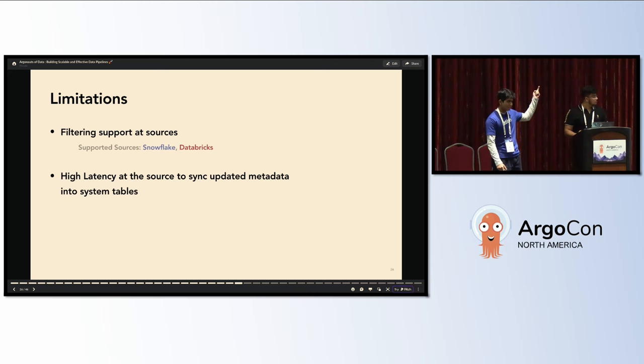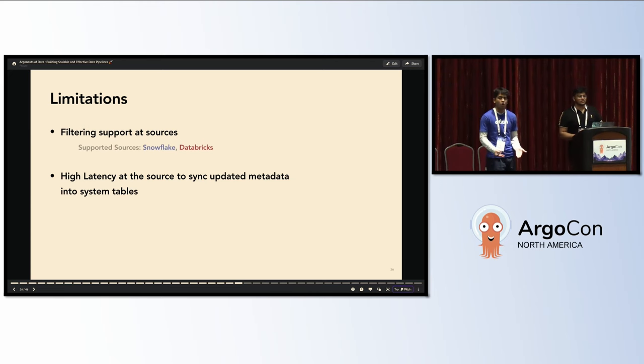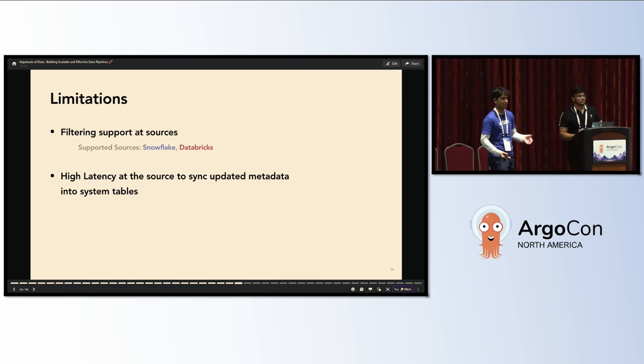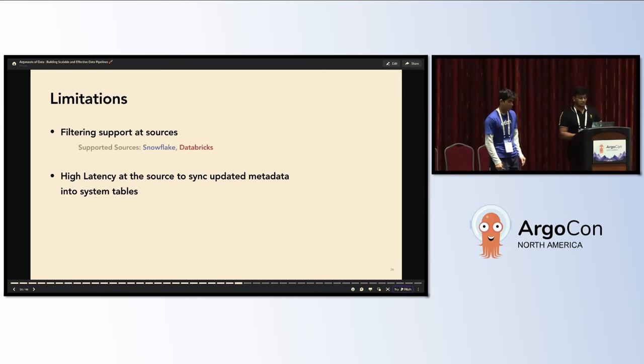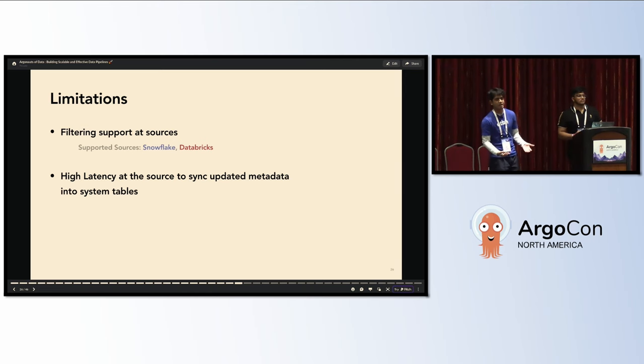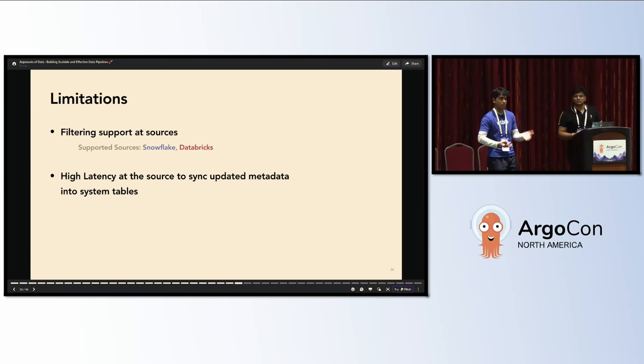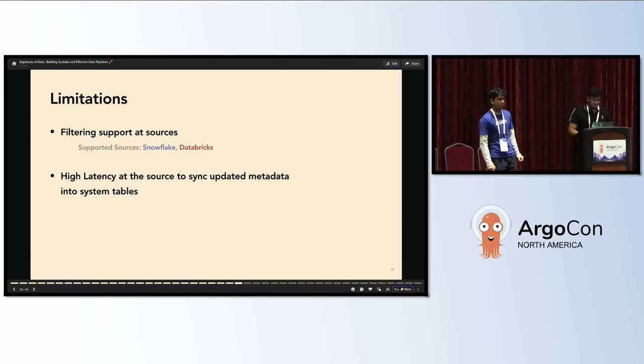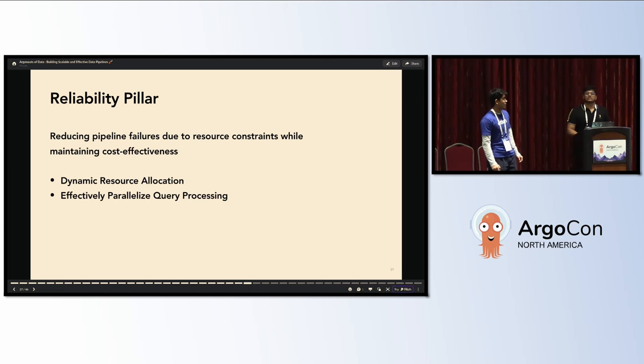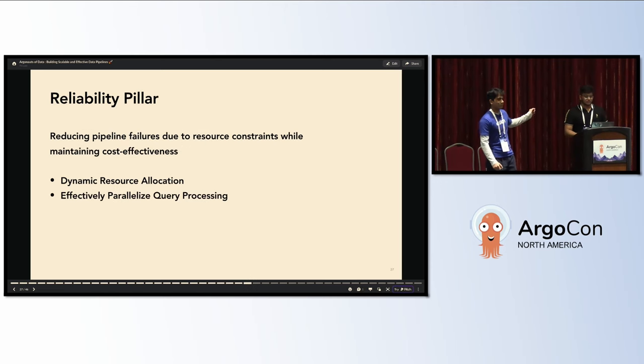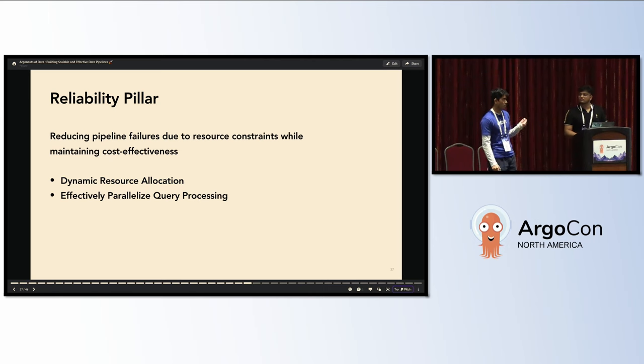The limitations: only few sources support this type of extraction because not all sources have system catalogs with updated metadata timestamp. The second is the sync which updates the system catalogs in the source is also delayed. Snowflake has it three hours, databases have it a couple of hours, which might be a limitation in the approach. That's about the performance pillar of our talk. My colleague Sathabrata will talk about the reliability pillar, how we solved some of the resource constraints that we were facing with the runs.